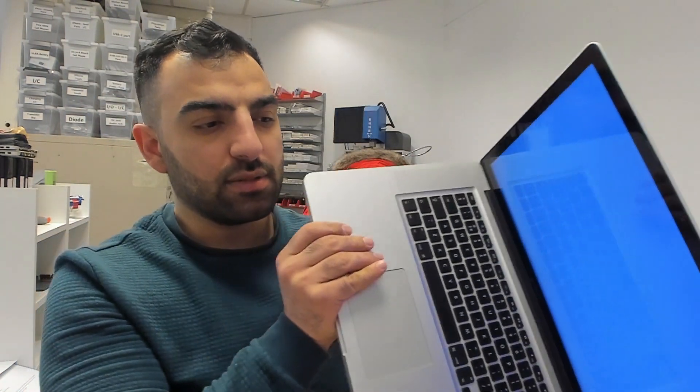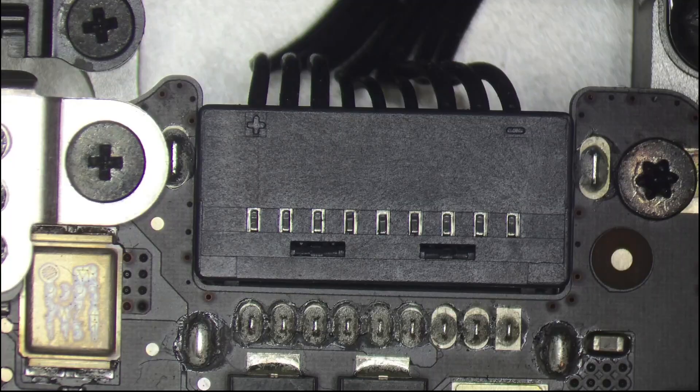These lines appear because the GPU is broken. What we can do is disable the GPU, and the MacBook will work on the internal GPU, the Intel graphics card. Let's start.